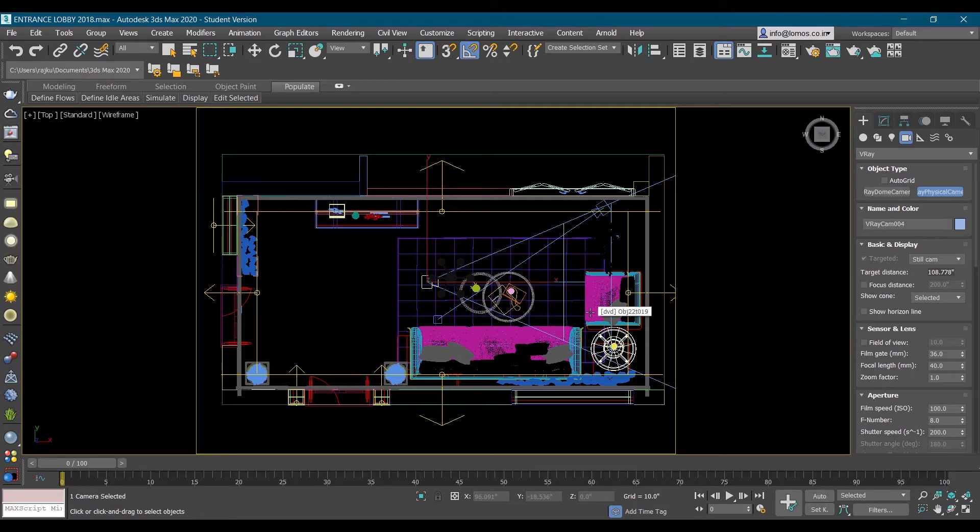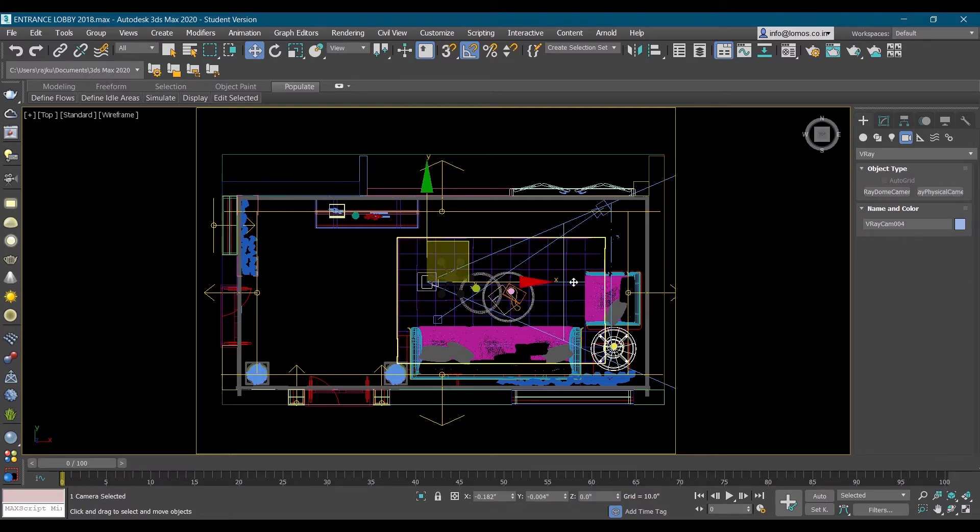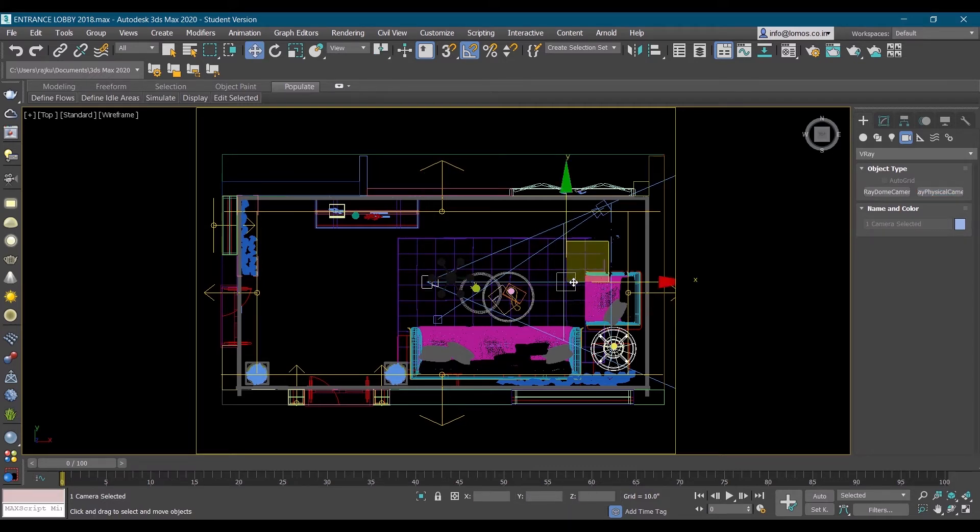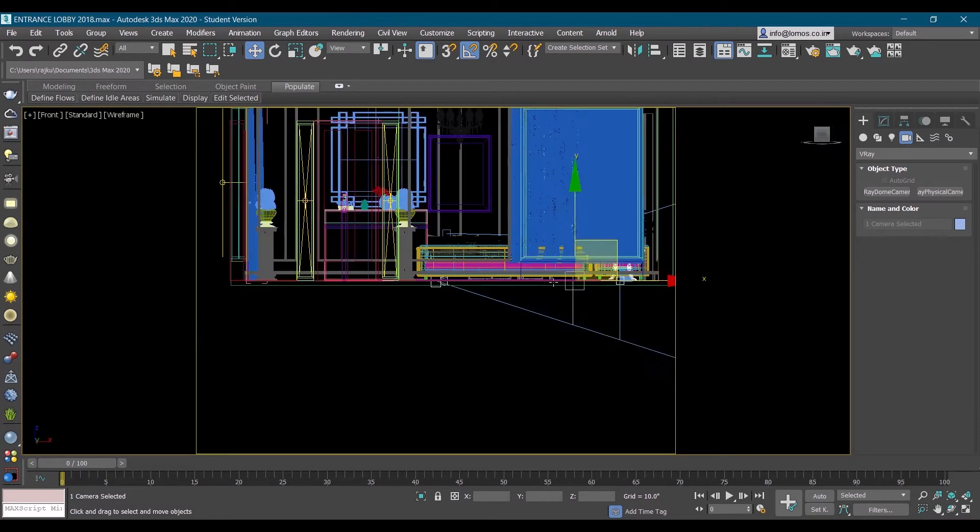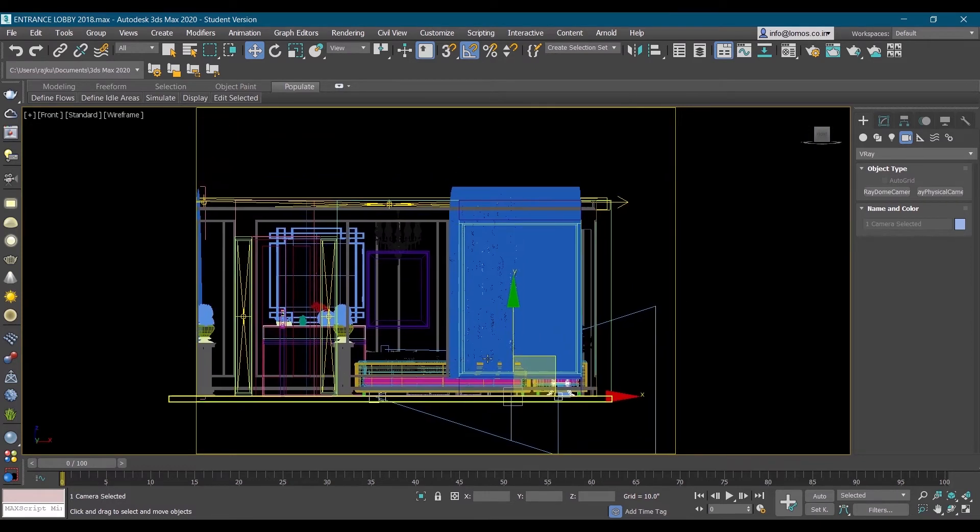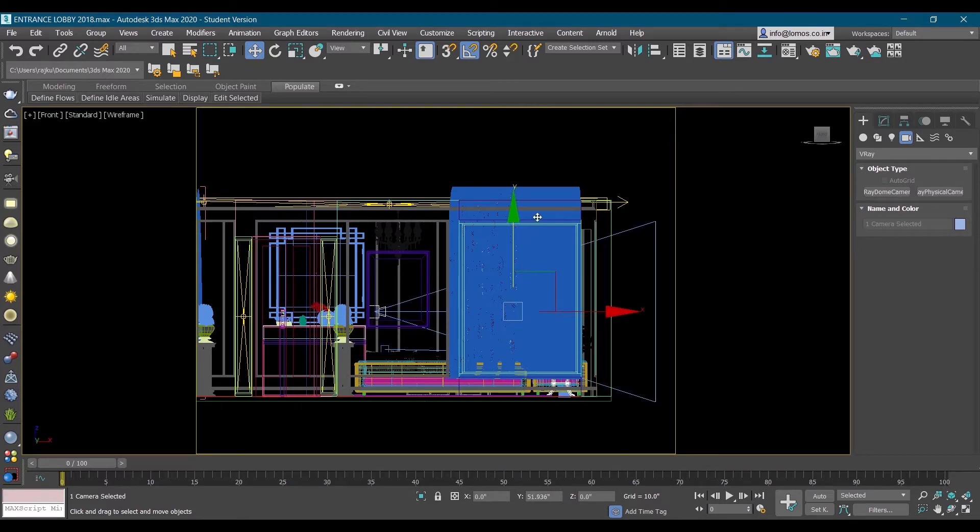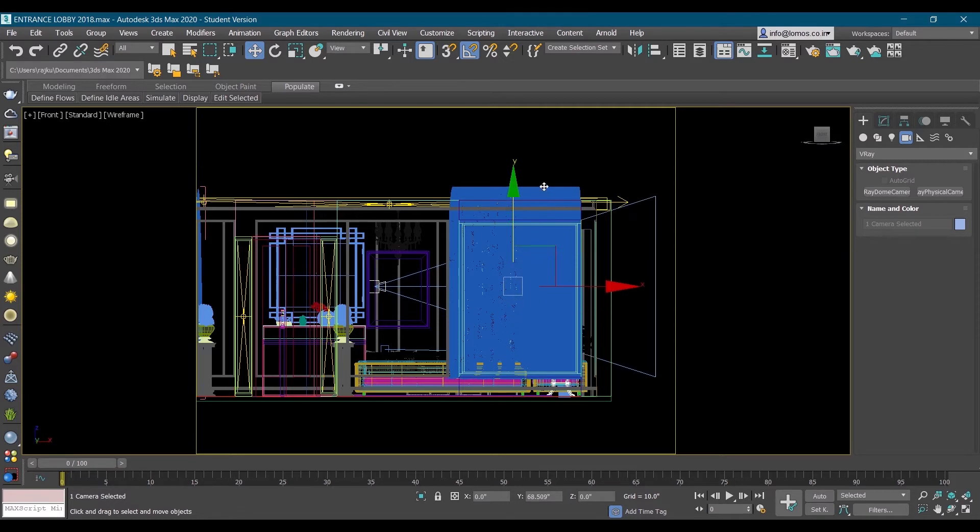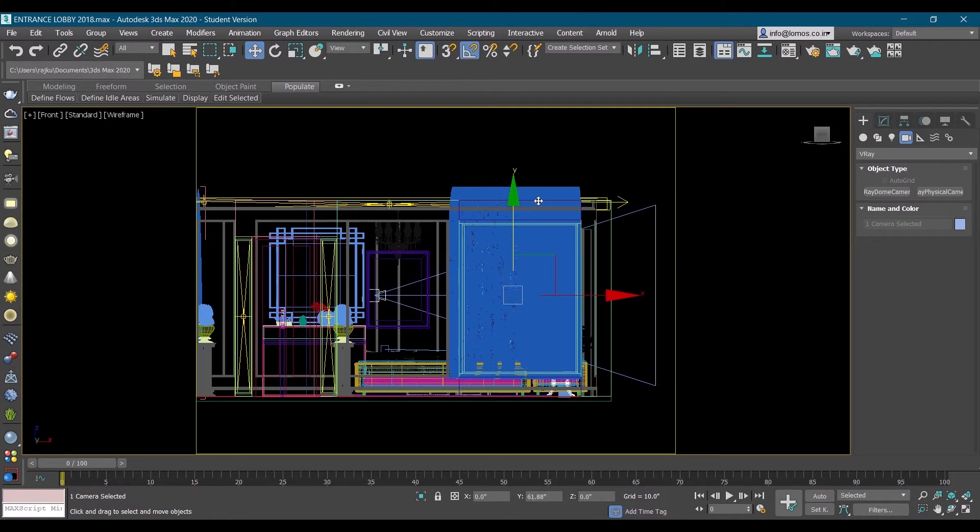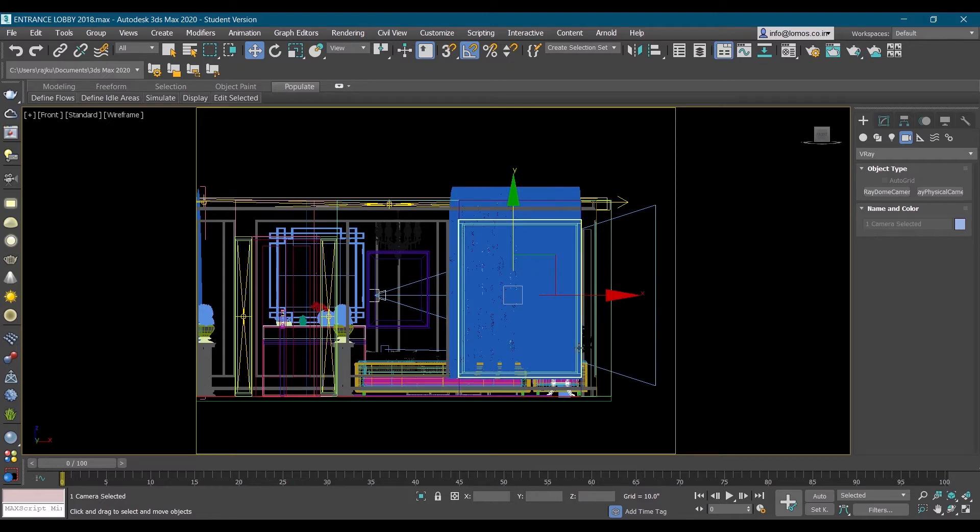Once you are done with this, activate the camera. Go in front frame, the shortcut for front frame is F. Give the camera a particular height, it can be in the center of the room or slightly at eye level like this.